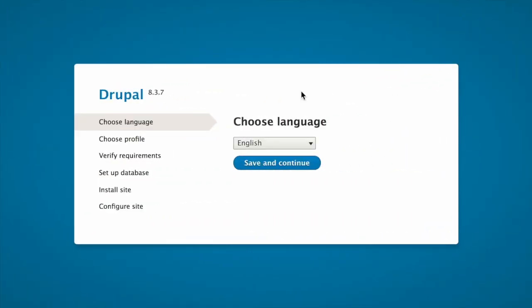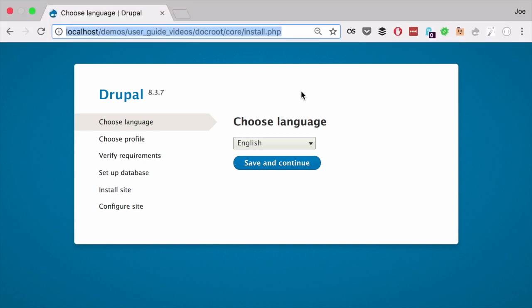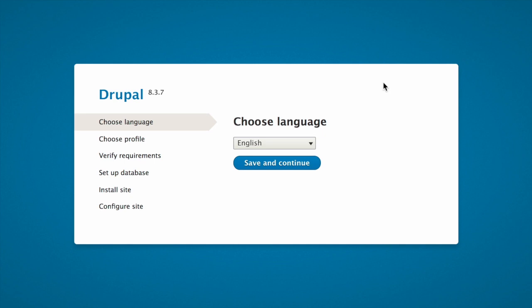If you're using a one-click install from a hosting provider or demo site, you will most likely see some or all of the following screens as part of the installation process. If you uploaded the core files manually, to start the installer, open a browser and visit the URL that you set up for your hosting. Assuming Drupal is not already installed, you will be automatically redirected to the installer.